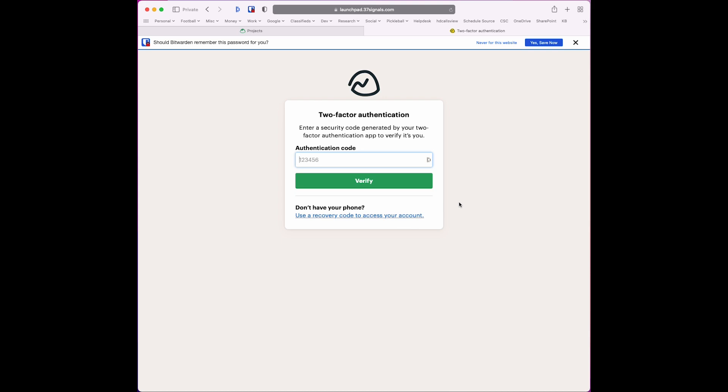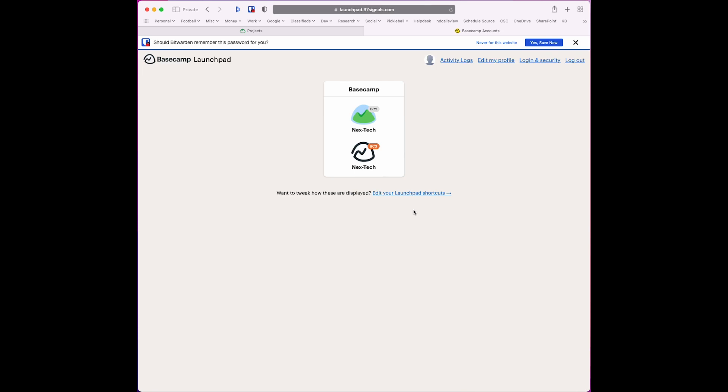I go to Duo, verify, and I'm logged in. All right.